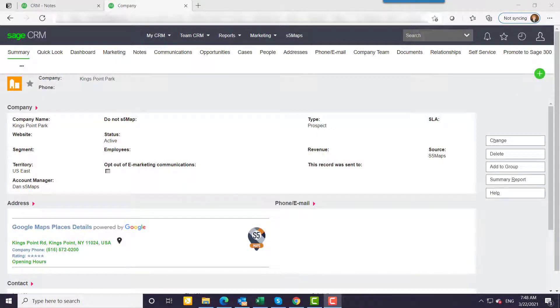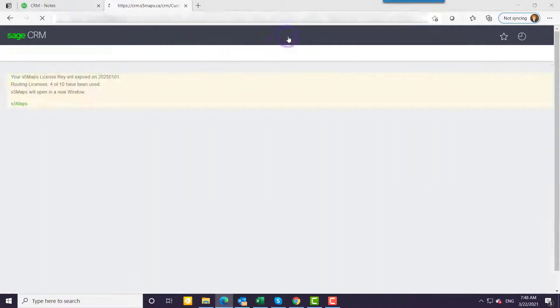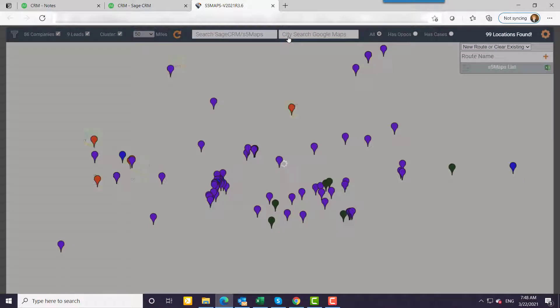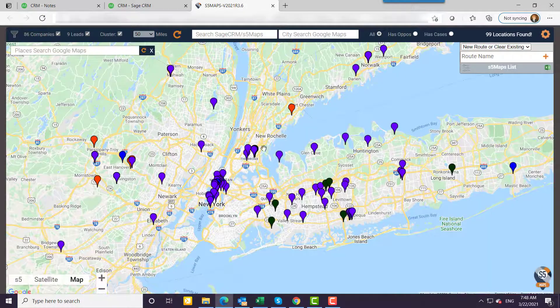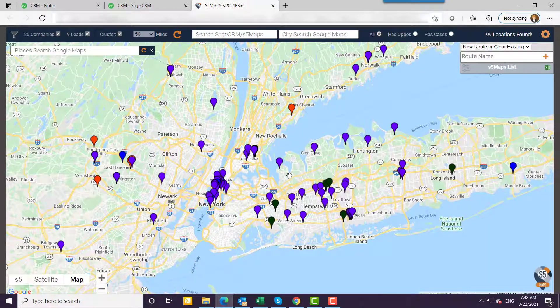The Google Maps integration with SageSharam is a very powerful way to visualize your data. From the context of a company, I can click on S5 Maps. This launches my map and you can see the hopping pin — that's the company that I started with.